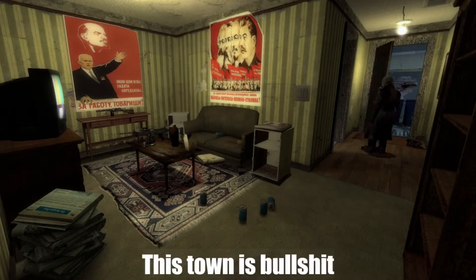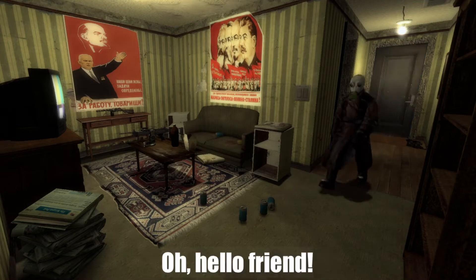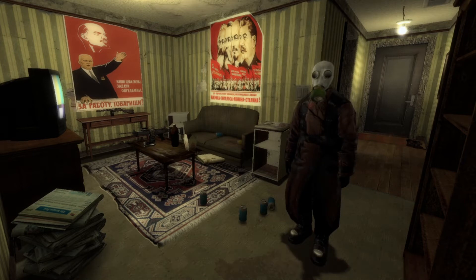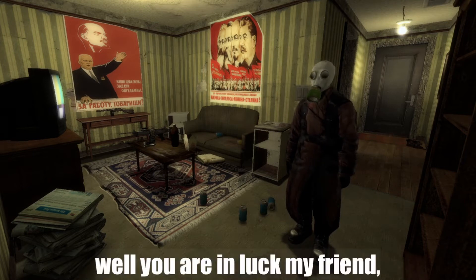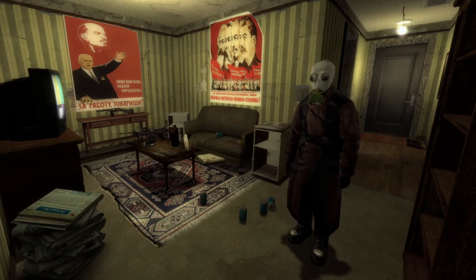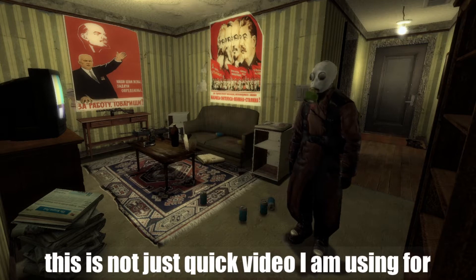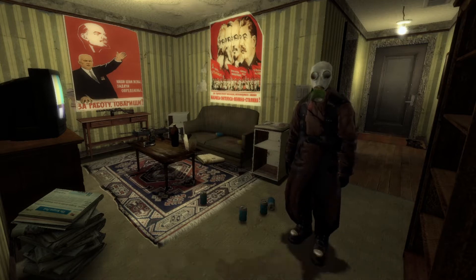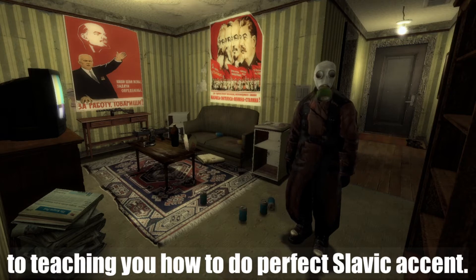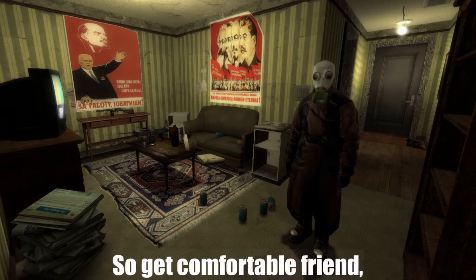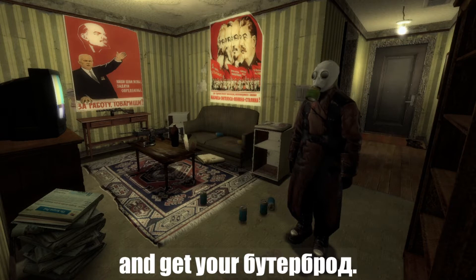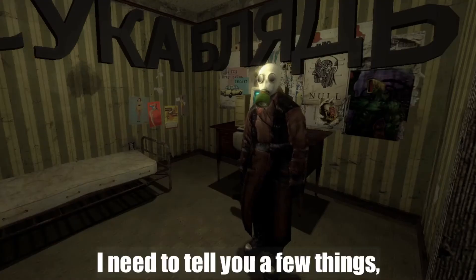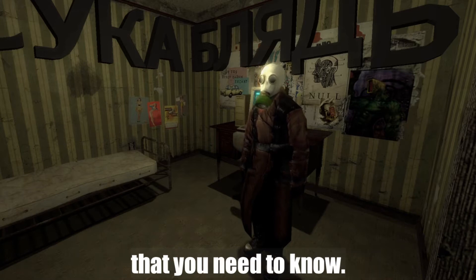Hello friend! You have come to learn Slavic accent. Well, you are in luck my friend, because I am the best teacher for this. But my friend, this is not just a quick video I'm using for likes and revenue. I am fully committed to teaching you how to do a perfect Slavic accent. So get comfortable friend, get your glass and get your boots abroad — this is going to be a long video. But before we start, I need to tell you a few things.